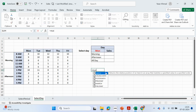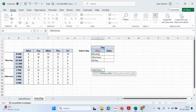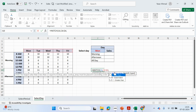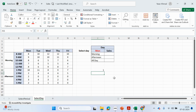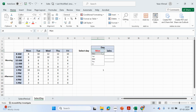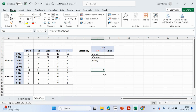Let me show you how MATCH works. MATCH: if I'm looking up this value, comma, I want to match it up with these day values, and we want an exact match. So Monday should match the first cell, Tuesday the second, Wednesday the next, then Thursday, Friday.